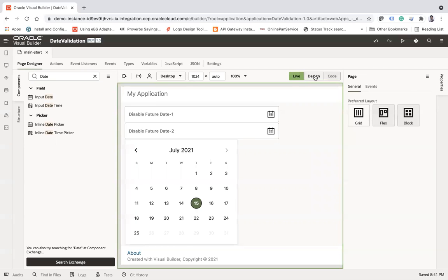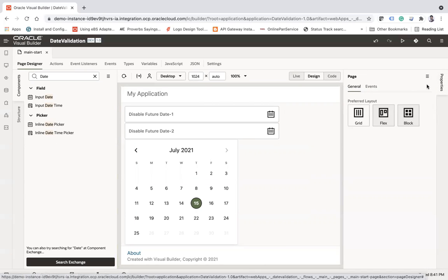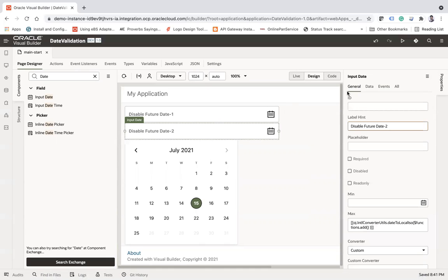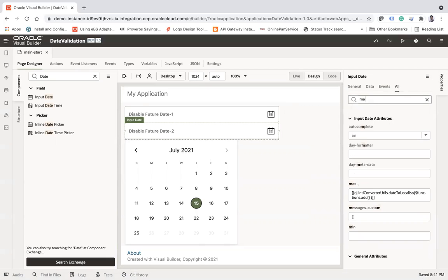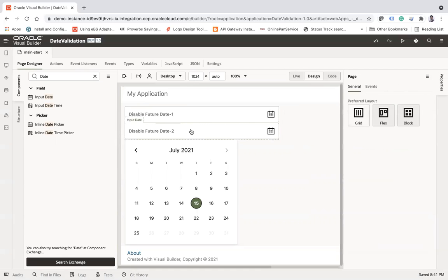Let me recap what I have done: I created the JavaScript function, and in the max property I'm using the same oj.IntlConverterUtils.dateToLocalIso function and passing the JavaScript add function into it. This is how you can limit future date selection to a specific number of days.